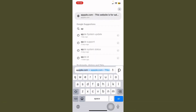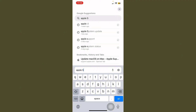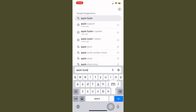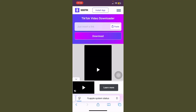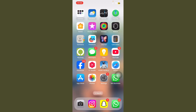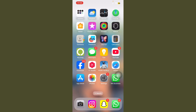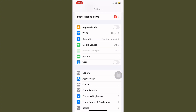Search for Apple System Status and check it. If your problem is not solved, you can also contact Apple support.